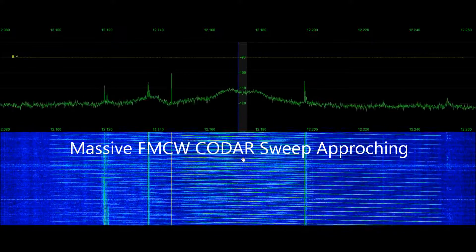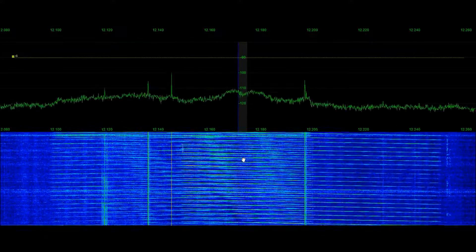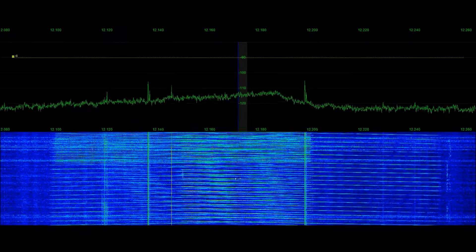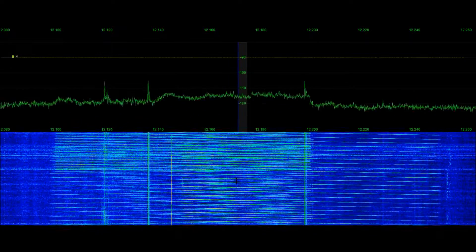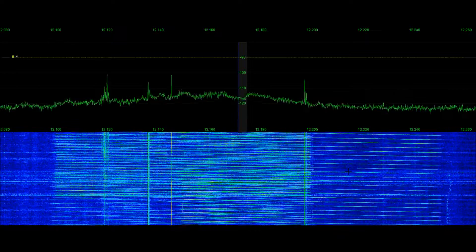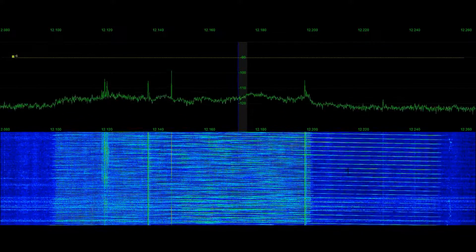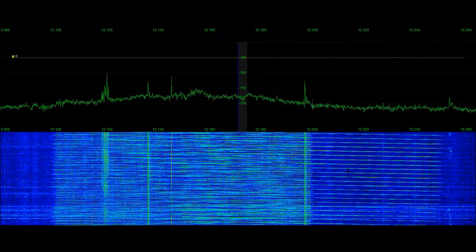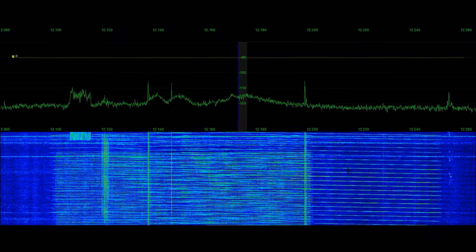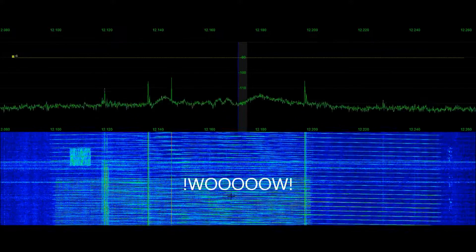I did leave the receiver opened up into the upper sideband at just about three kilocycles, so we can get a little bit of the beat frequency oscillation as that sweeps right through our receiver.